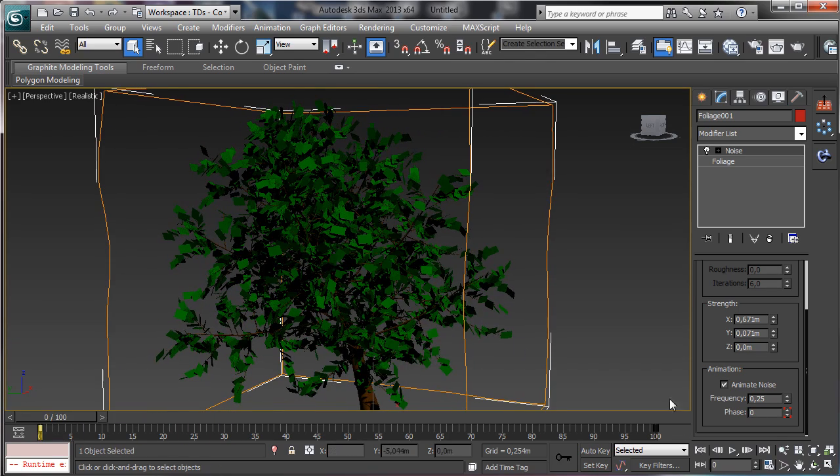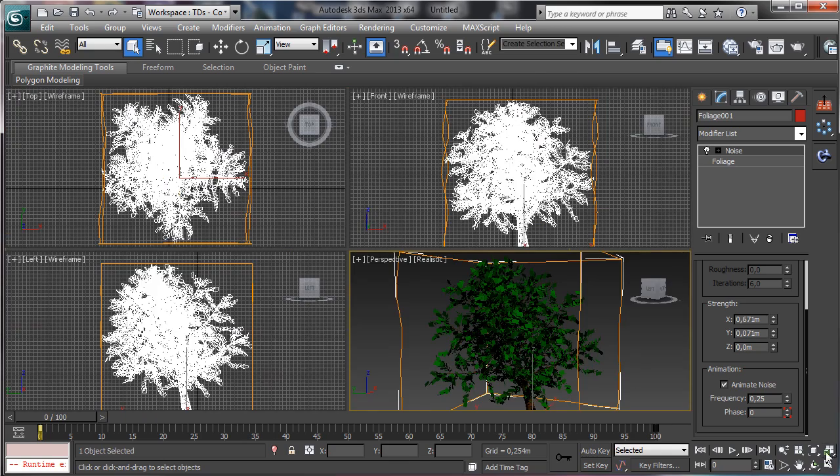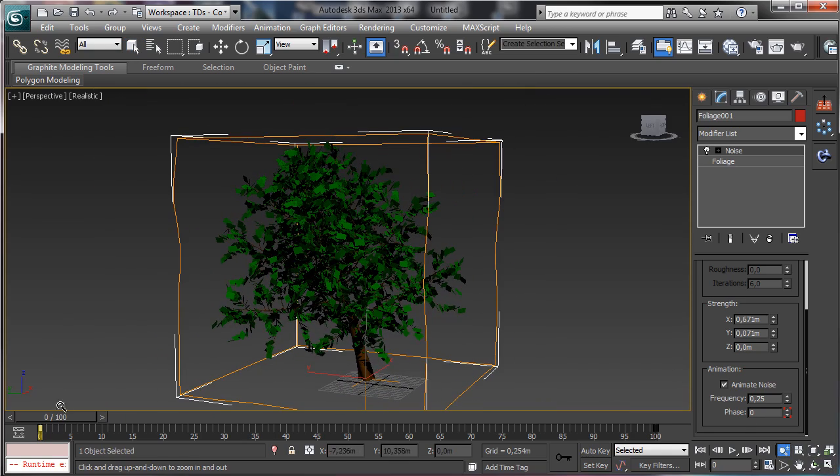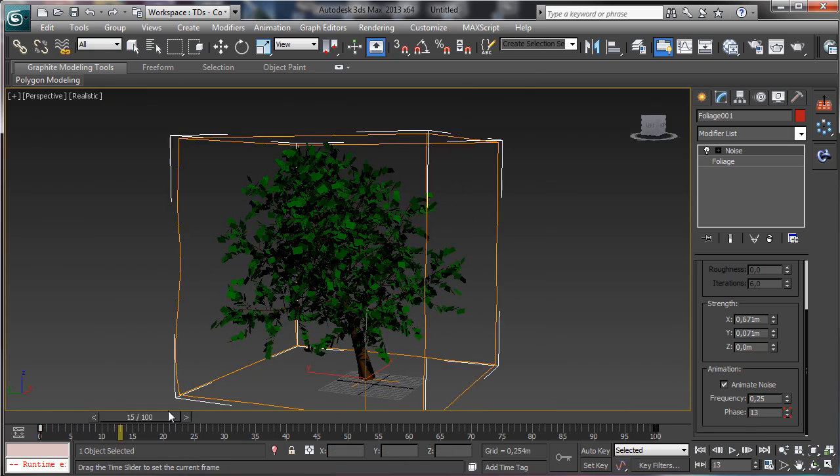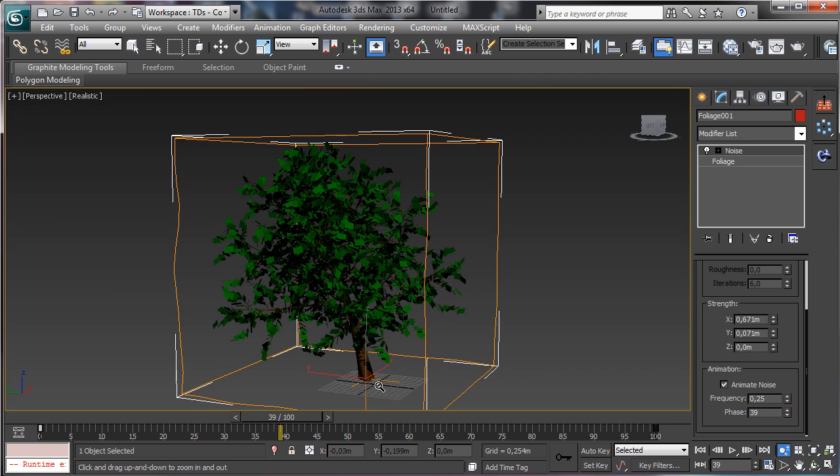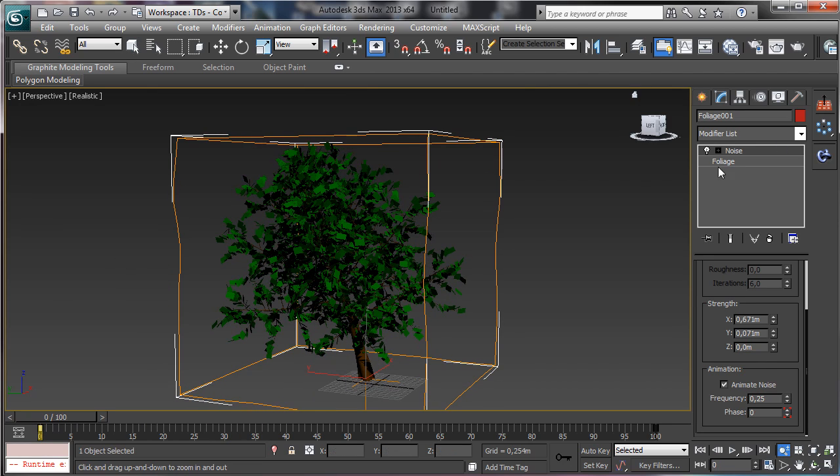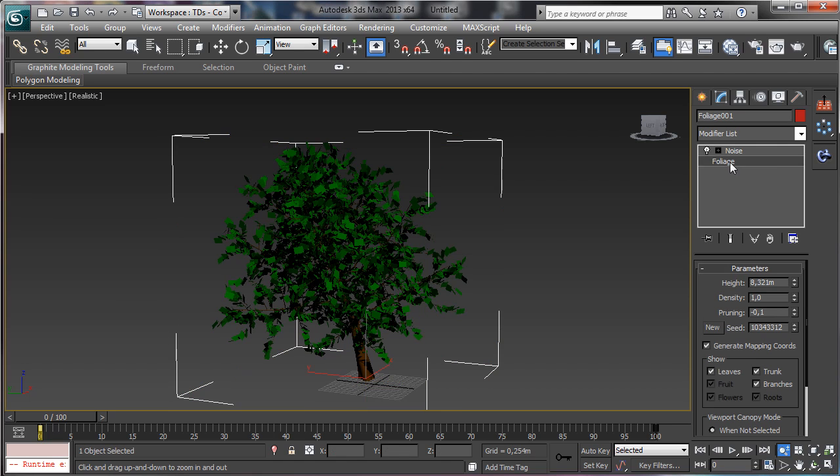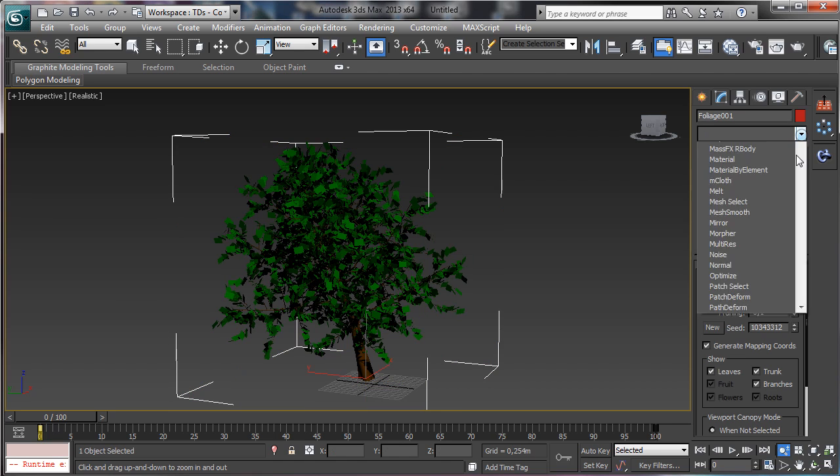But we have to change something too, because if you check the animation we have the deformation over the trunk there and that's not right. So I prefer to have a selection. Let's go there in the foliage and let's use a mesh select.